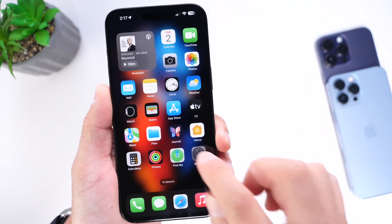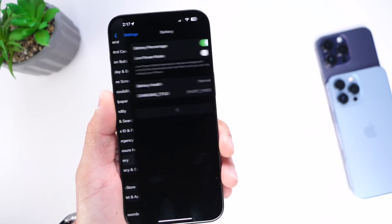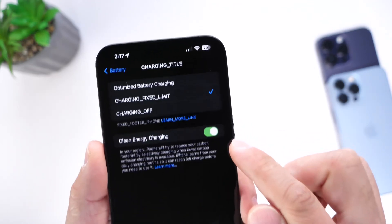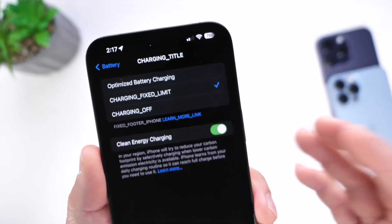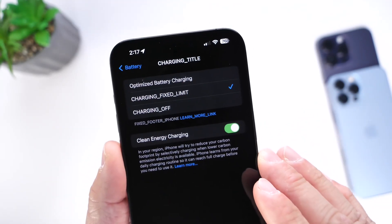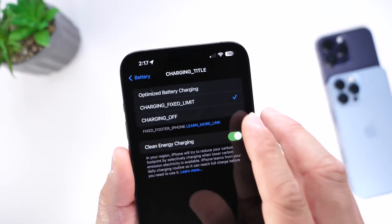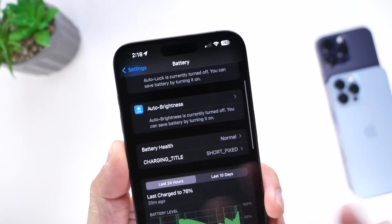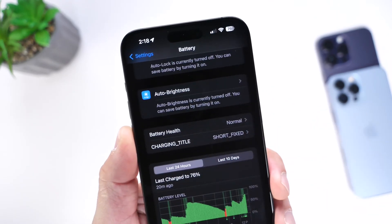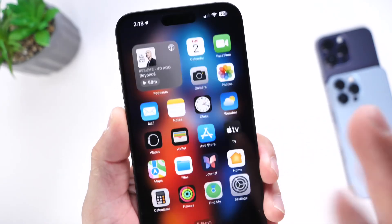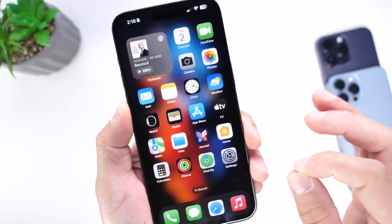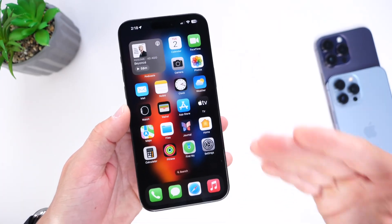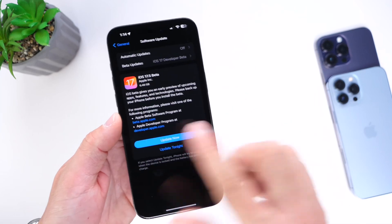There's also a bug in the battery section — the charging optimization options have messed-up text. The titles are just off: one should read 'Off,' another 'Limit to 80%,' and the third 'Optimized Battery Charging.' Apple will likely address this. Aside from the podcast widget change, I haven't noticed anything else new with iOS 17.5 Beta 1 so far.